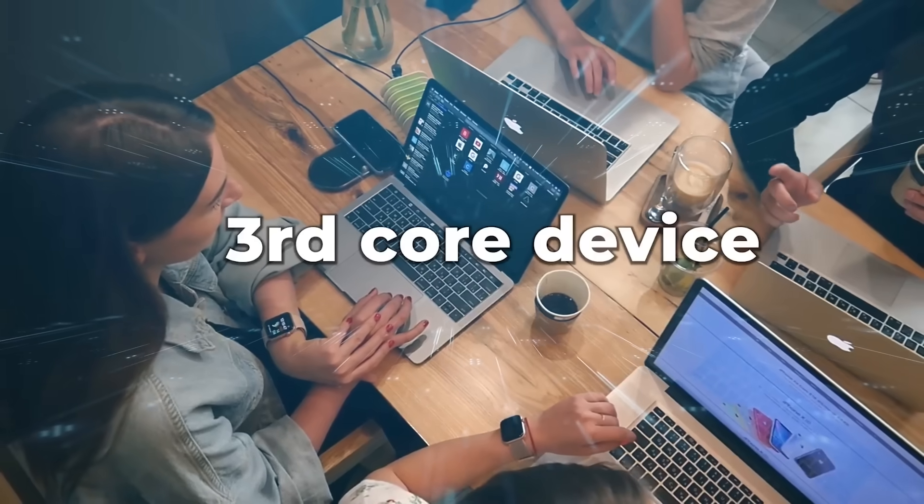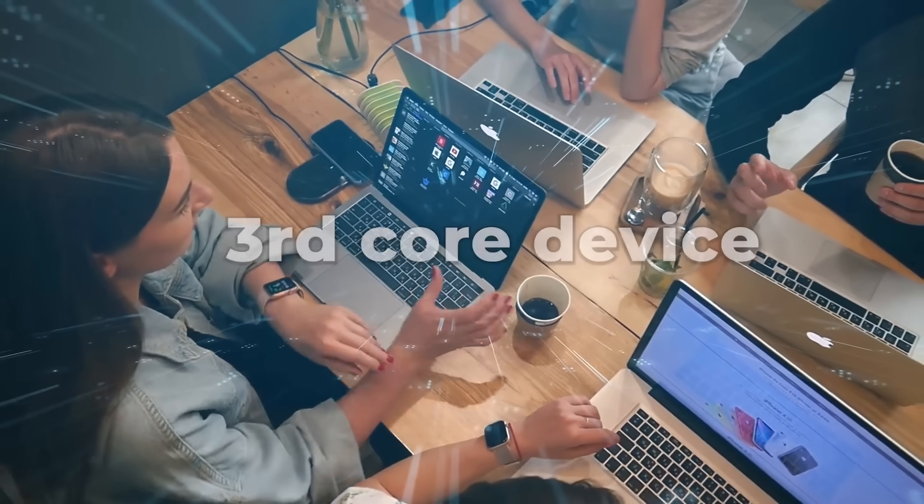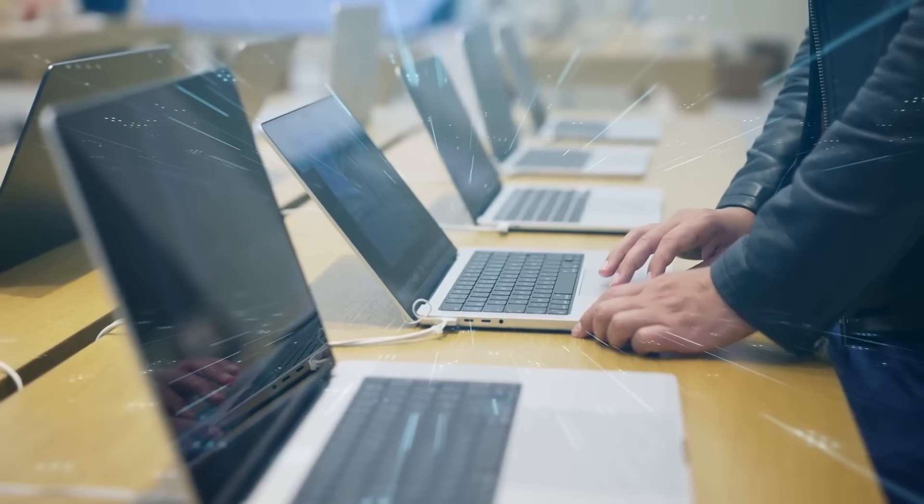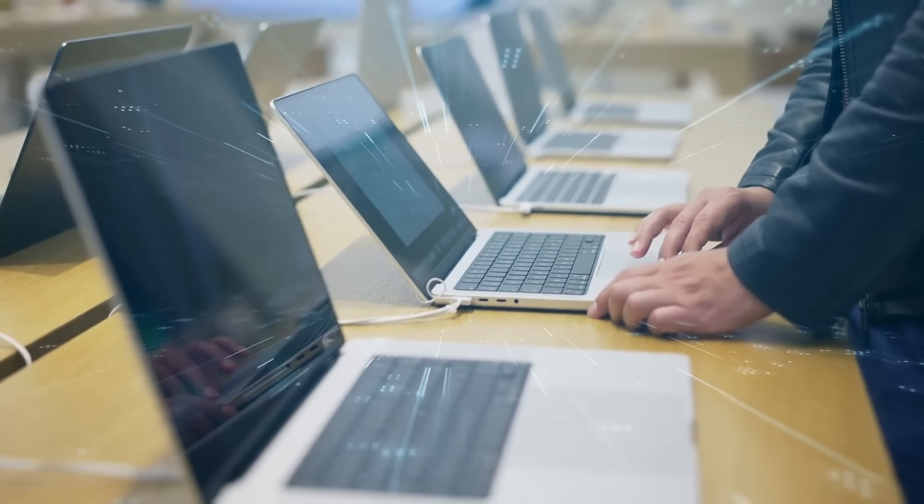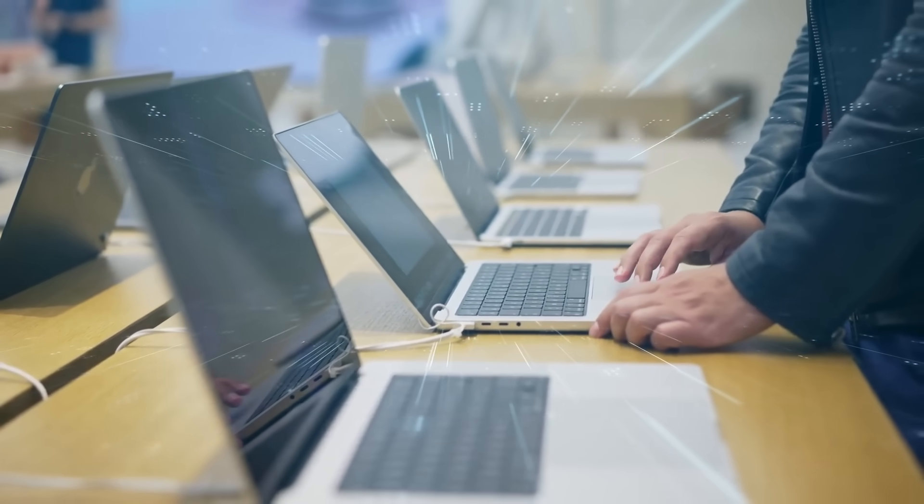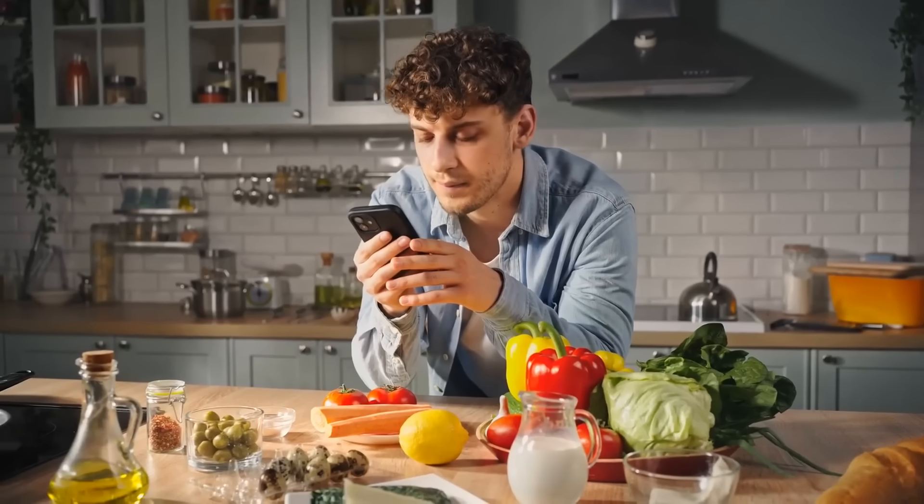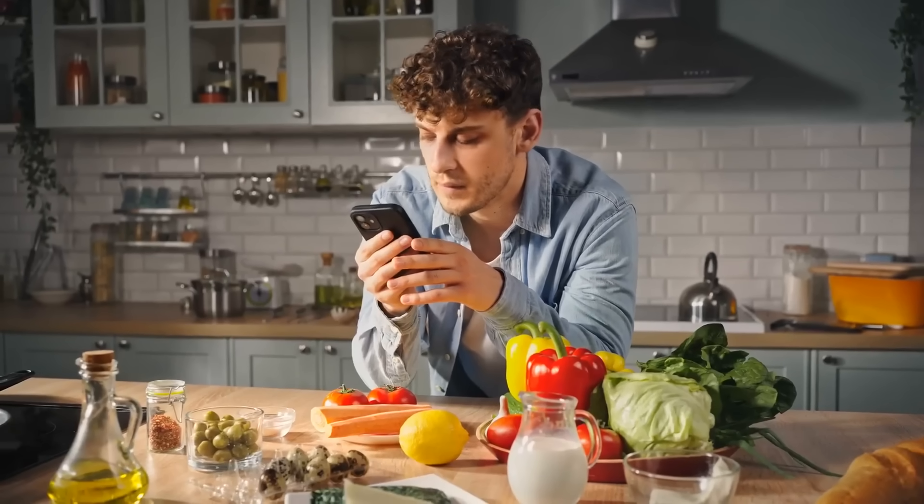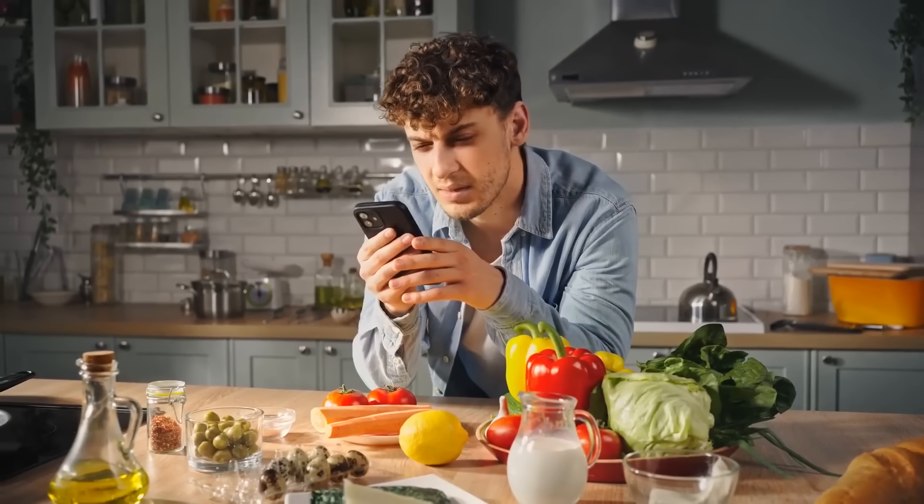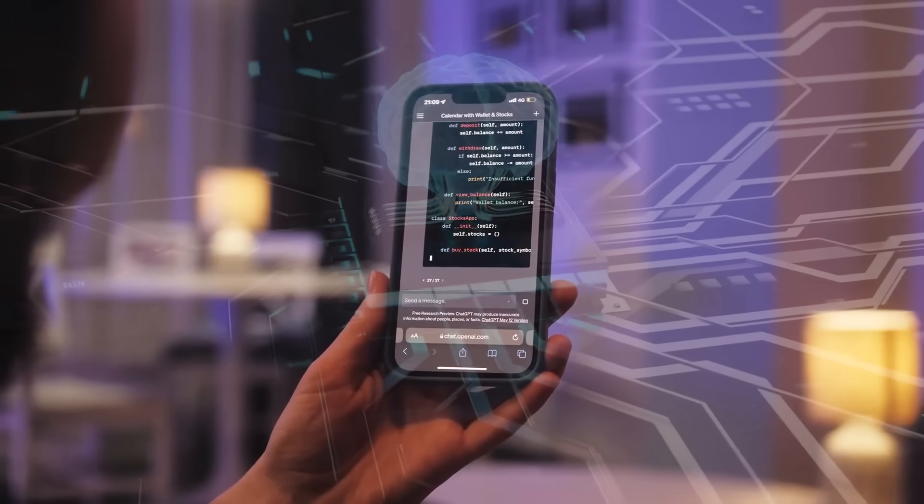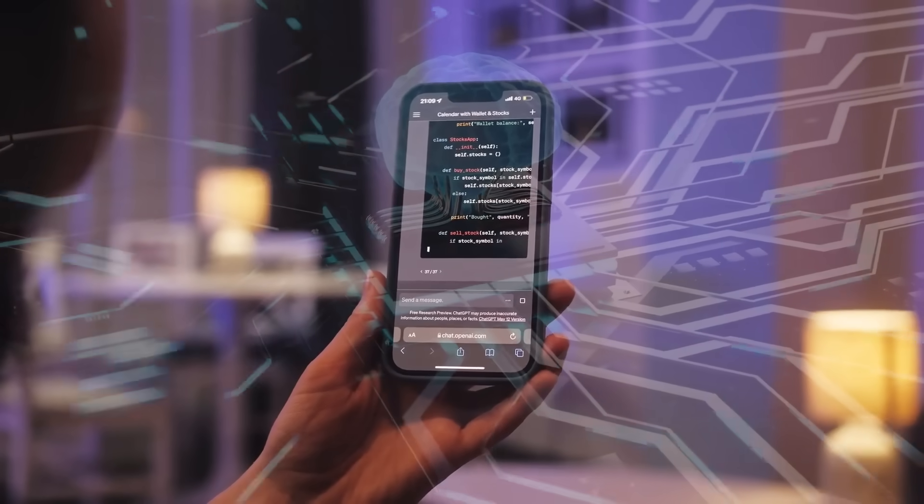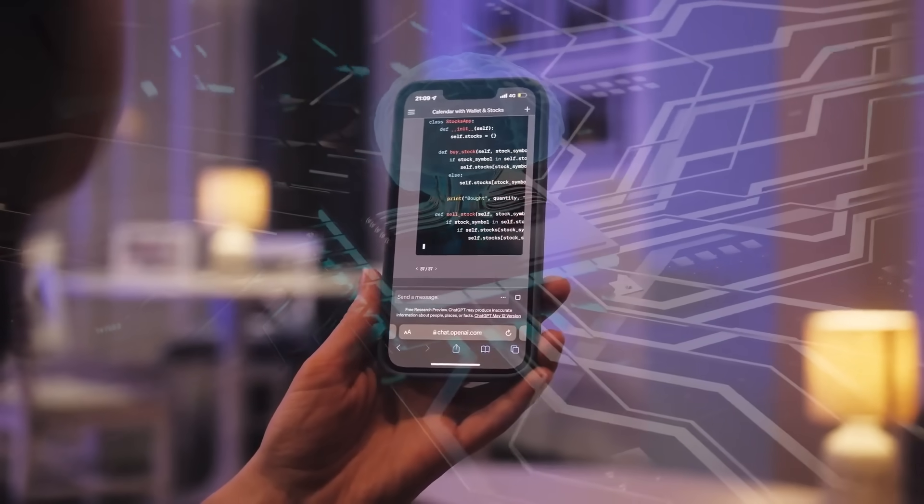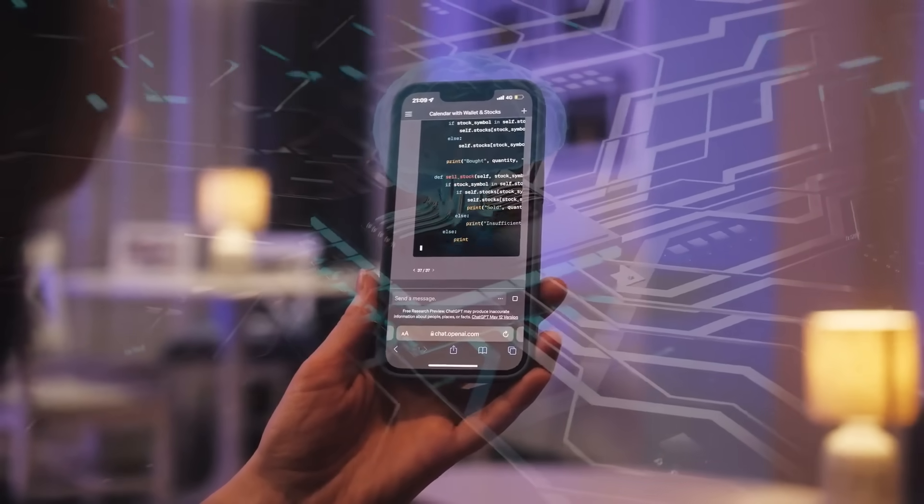They're calling this a third core device, something that sits on your desk alongside your MacBook and iPhone. But unlike those devices, this one is always listening, always watching, always understanding your context. The idea is ambient AI. You walk into your kitchen and just say, what should I make for dinner? And it already knows what's in your fridge, your dietary restrictions, your schedule, and maybe even your mood based on your voice patterns.